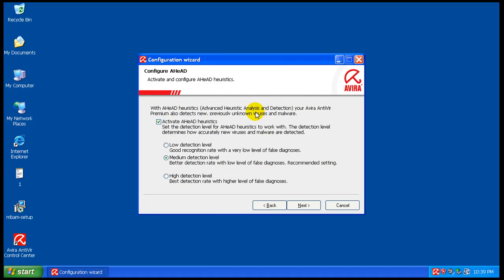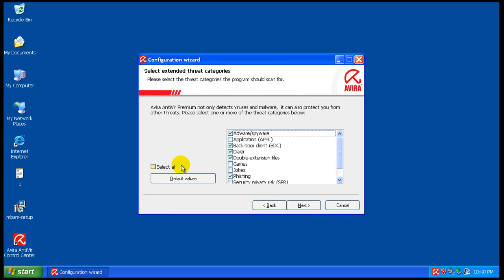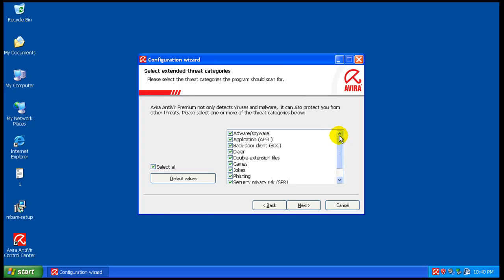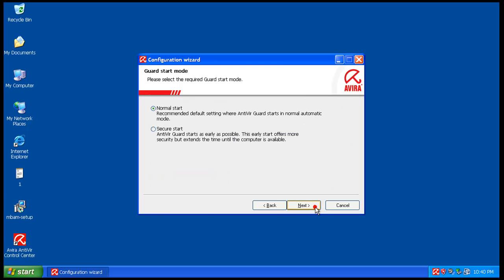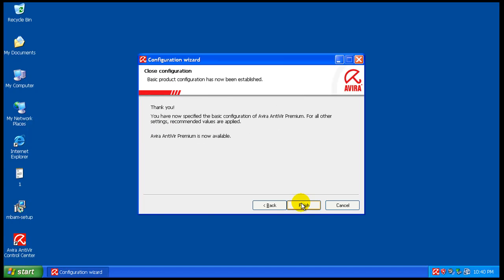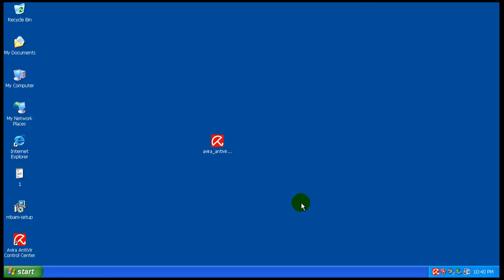Okay, quick thing here, it finished installing, so we're just going to configure it right now. The heuristics I'll leave to medium, and I will select everything to make sure that it can find everything. We'll do a secure start. We will not scan it because we know we have a clean system, and we'll finish.